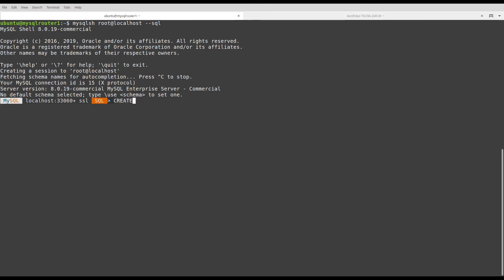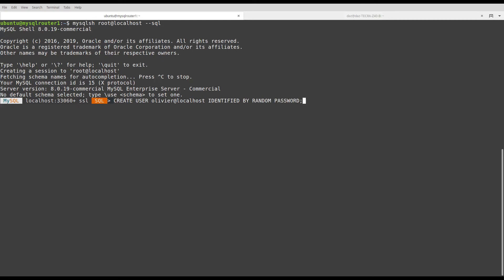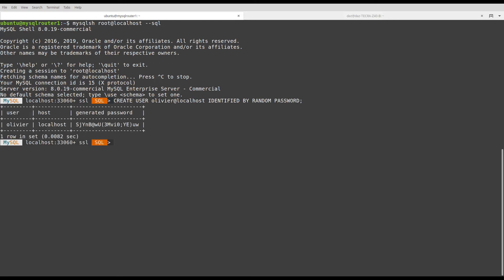Create a user, Olivier at localhost. This user will have a password identified by, and the clause needed here is random password. So, I have now my generated password.